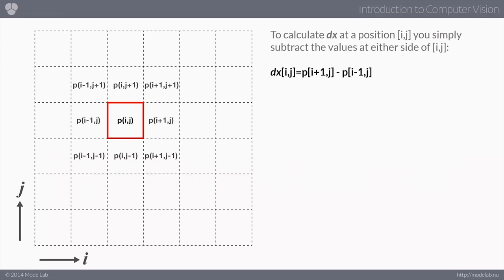Let's look at an example. We're looping through all pixels, but for these particular examples we'll focus on just a single pixel at position i, j. To find dx — the derivative along the x-axis — we take the pixel to the right and subtract the pixel on the left. We're talking about brightness values, not color. So the derivative in the x-axis at this position is the brightness value of the right pixel minus the one on the left.